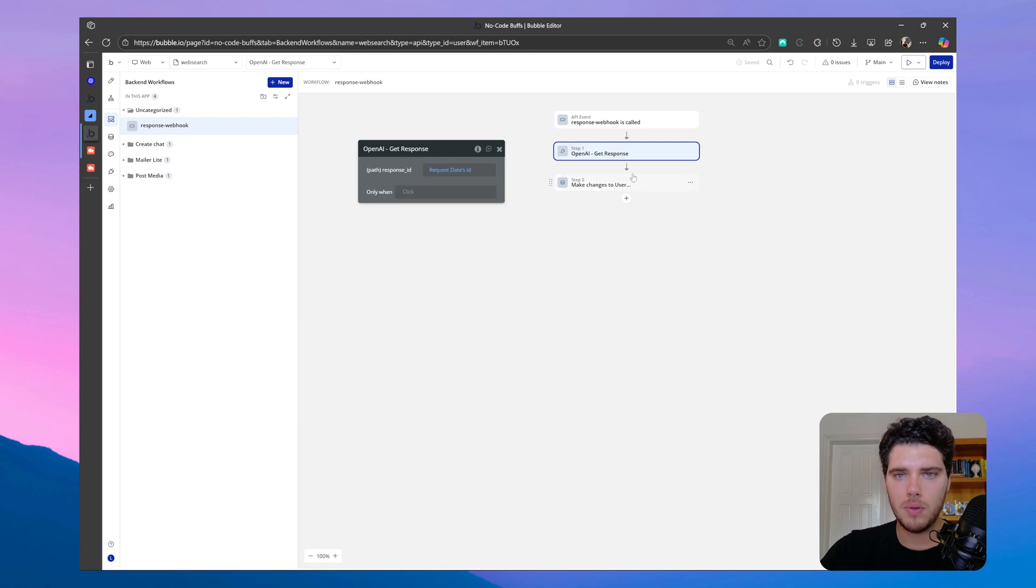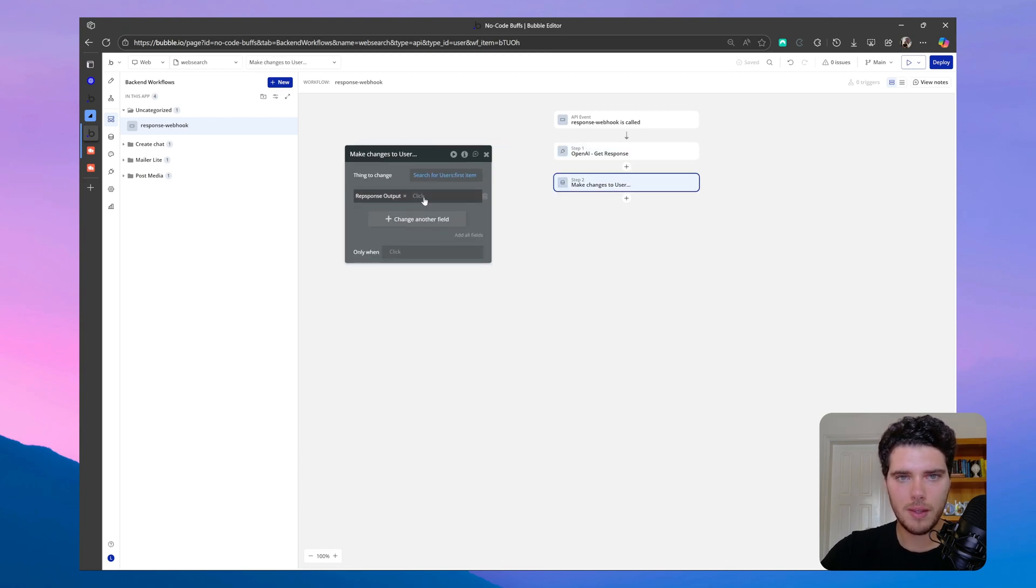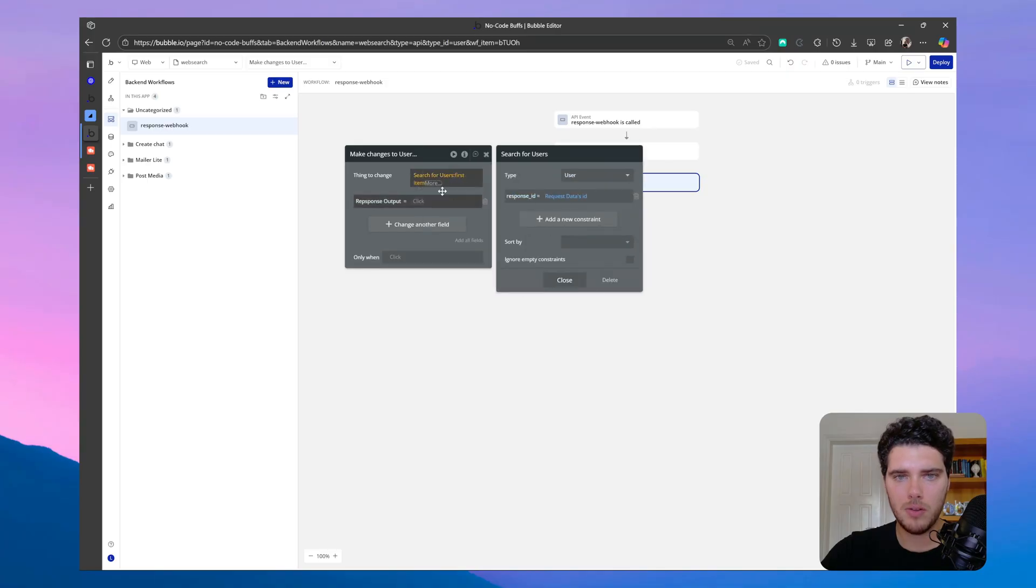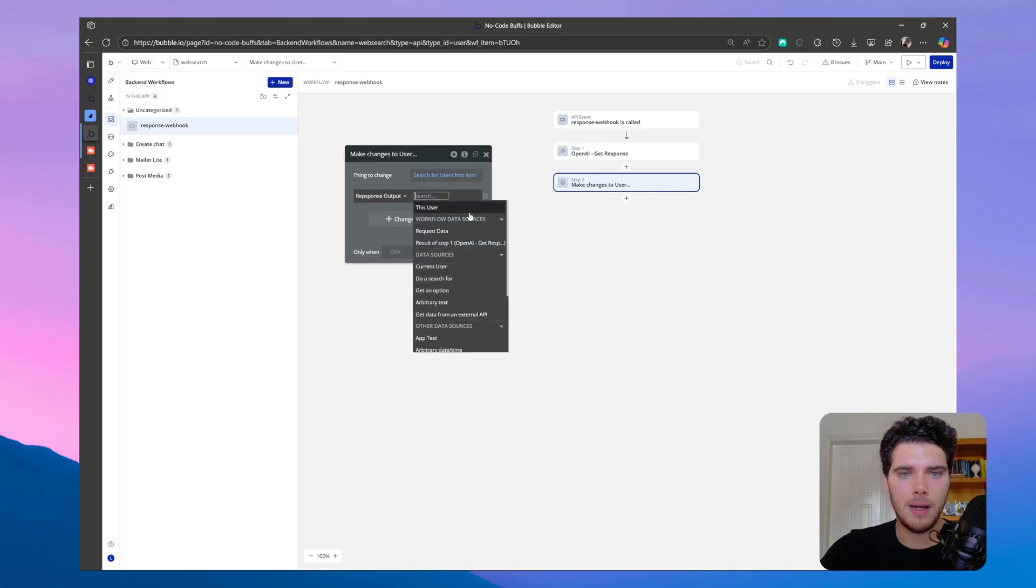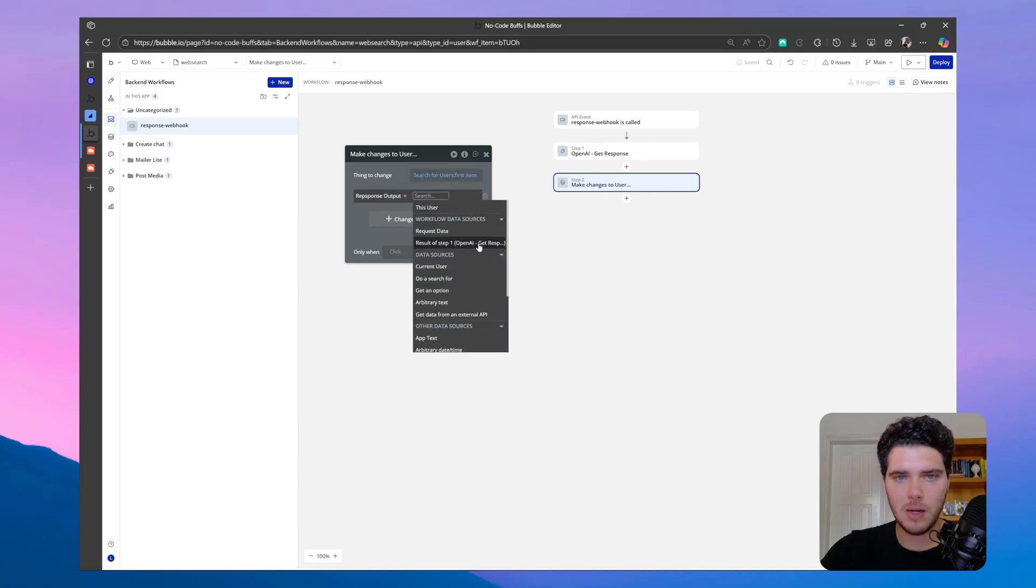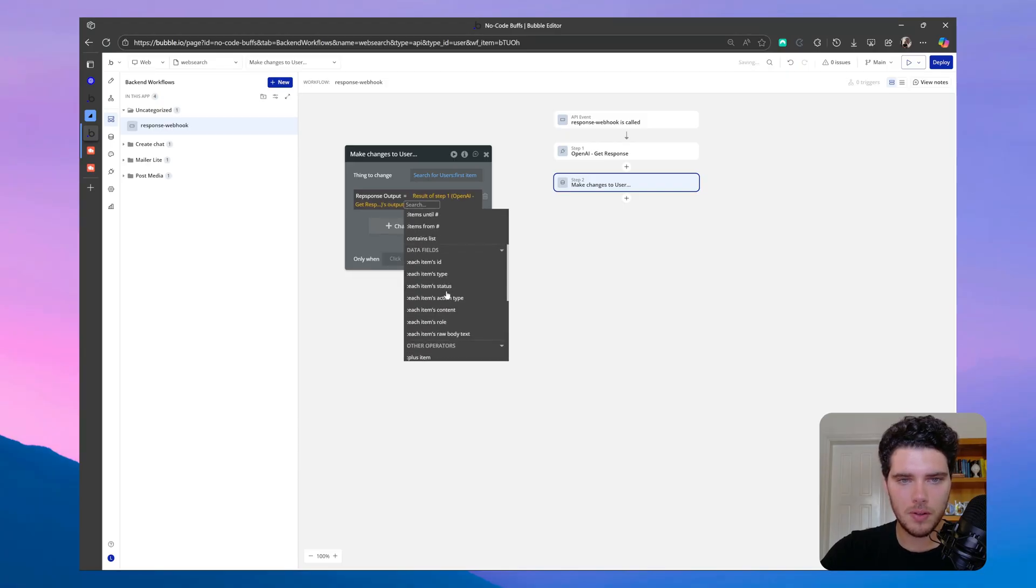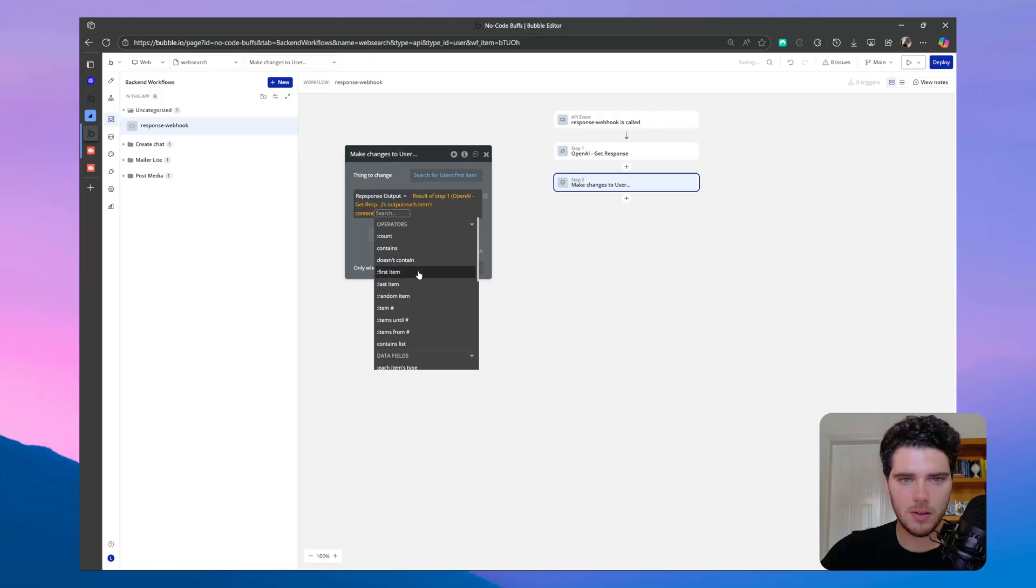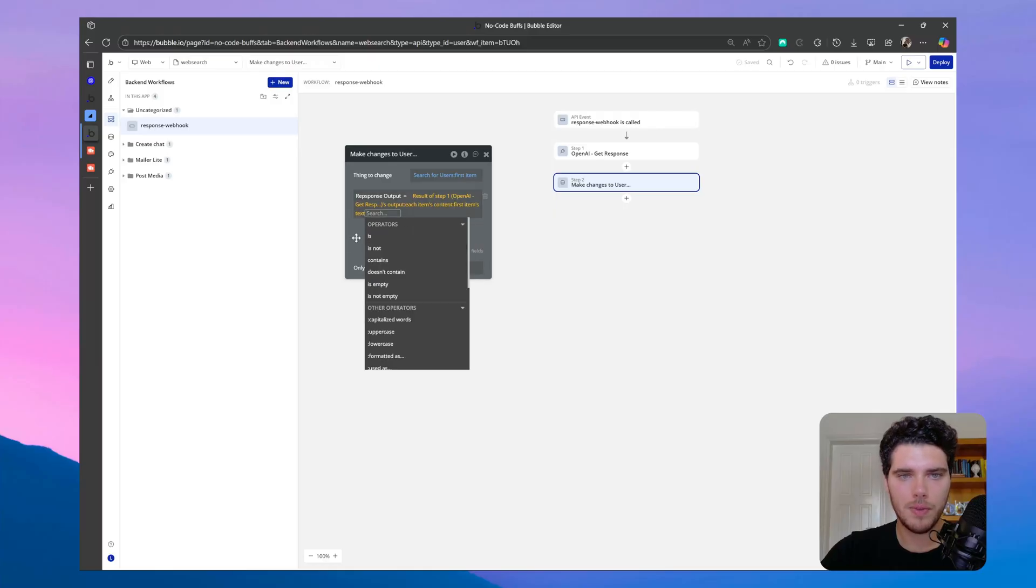Now we got the data back from the response call, and now for my user that I've found here, so I've found the user that has requested this call, and now I'm going to save in this user's the response output. So which is step one, output each item's content, first item text.